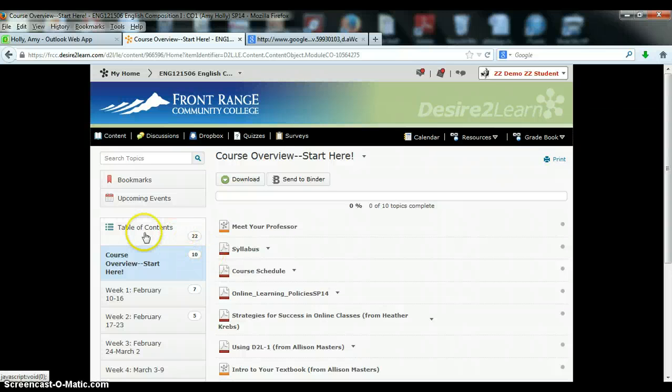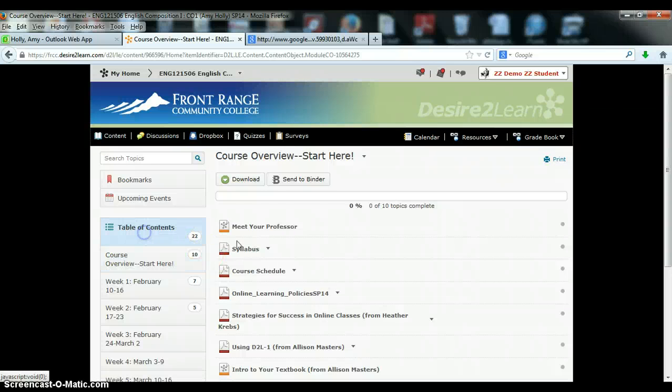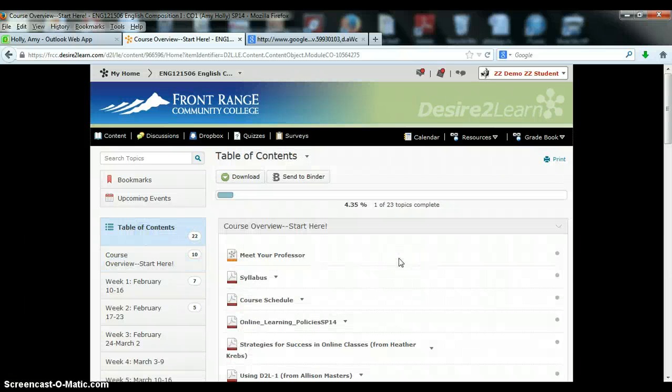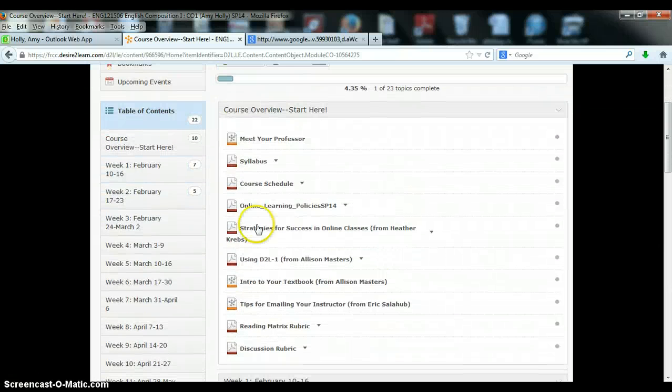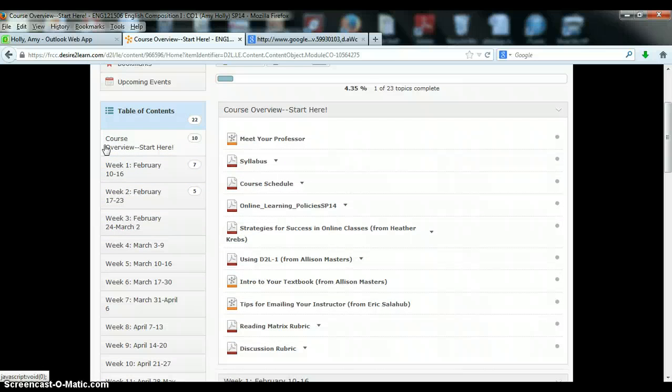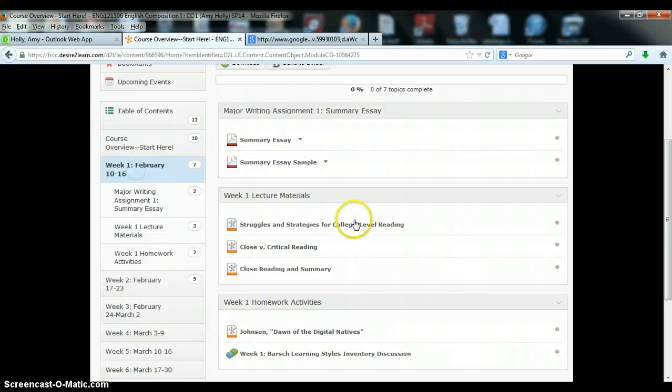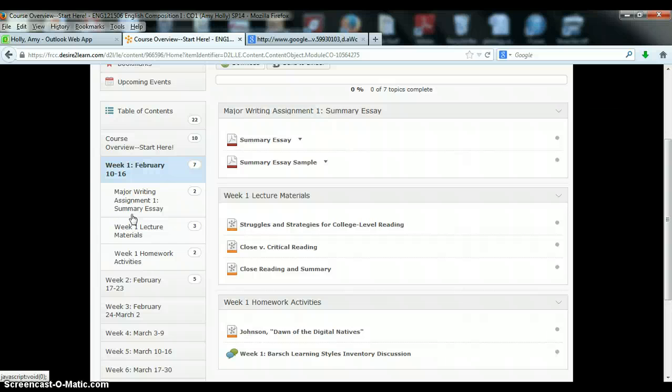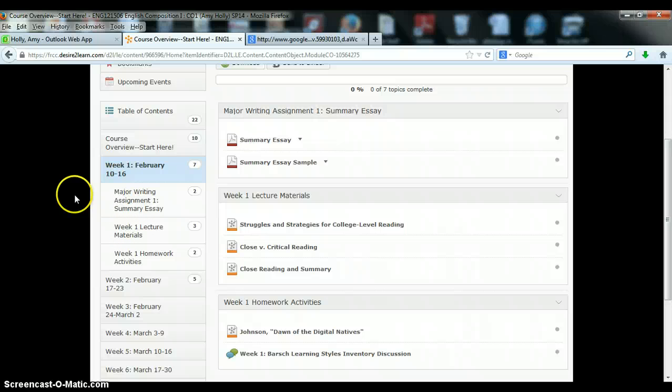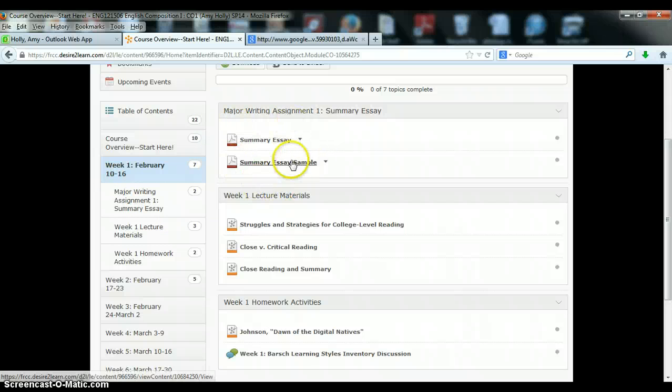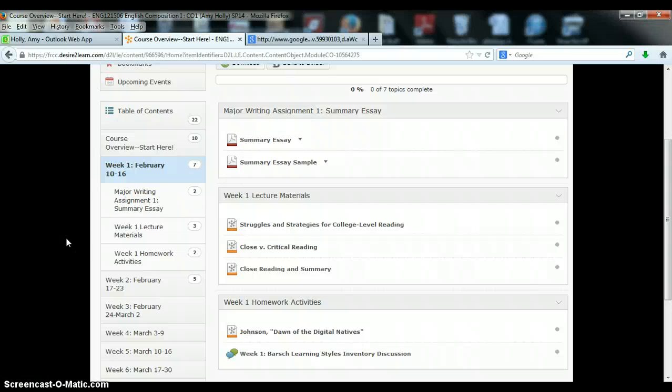So going back to the table of contents for the course, you can see that below the course overview there are individual weekly modules throughout the semester. Each module will have the materials and activities that you will need in order to complete that week's assignments. There will always be lecture materials and homework activities. In the case that we are introducing a new major writing assignment, you will also have some materials there or if the assignment is due, you'll have access to a drop box where you can turn the assignment in.